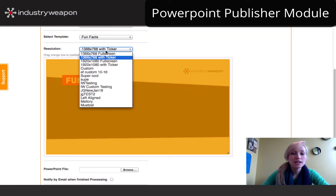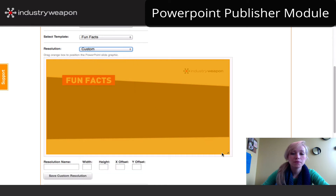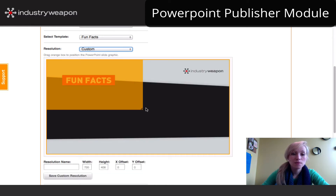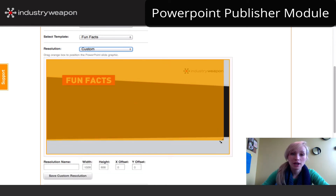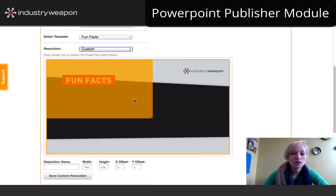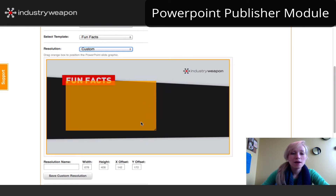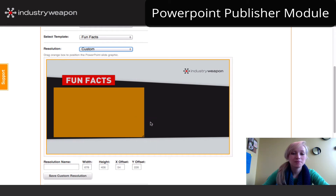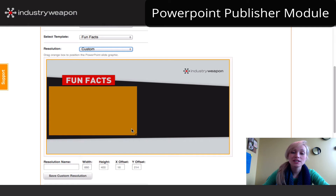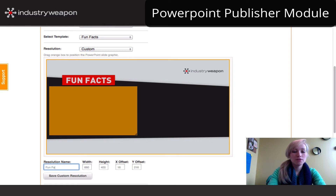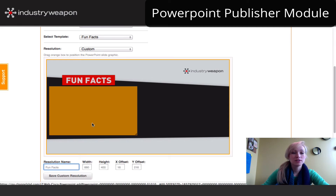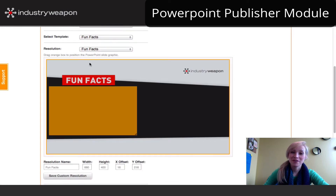You can choose resolutions — whether you want it to be full screen, have an option with a ticker, or choose a custom resolution. The only way you can resize this box is by grabbing the bottom right hand corner. Take that box and place it wherever you would like based on your template's background. Once you've positioned it, you can save your resolutions. If this one is going to be for all my fun facts, I can save that resolution and the resolution name will update to whatever I've titled it.